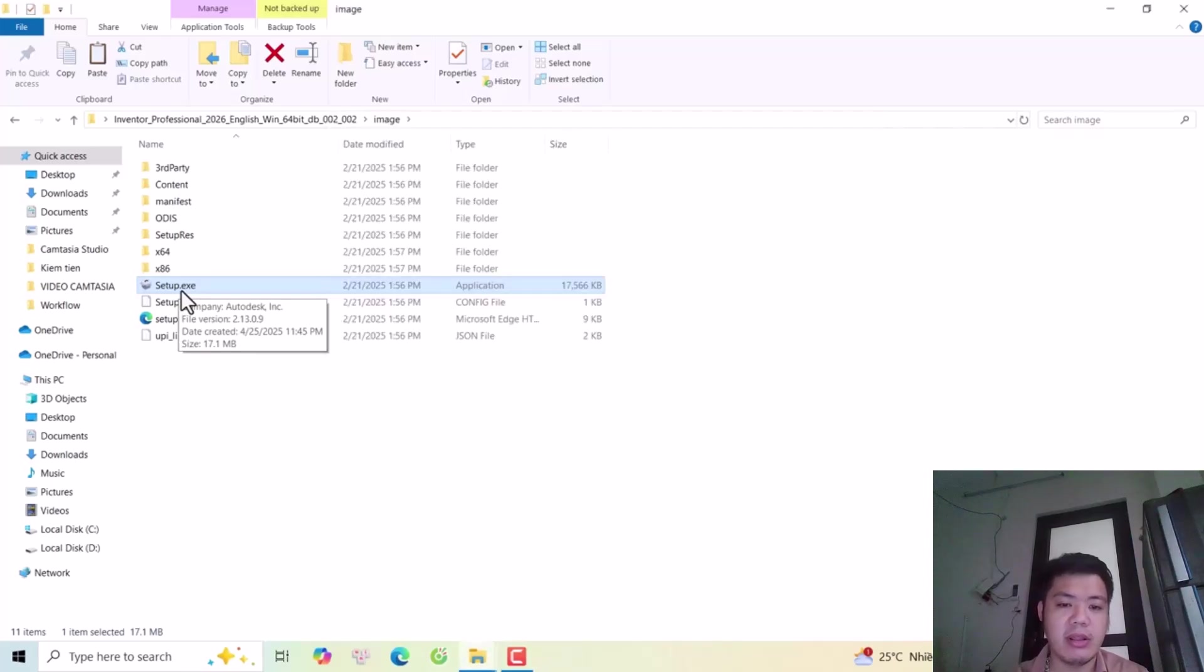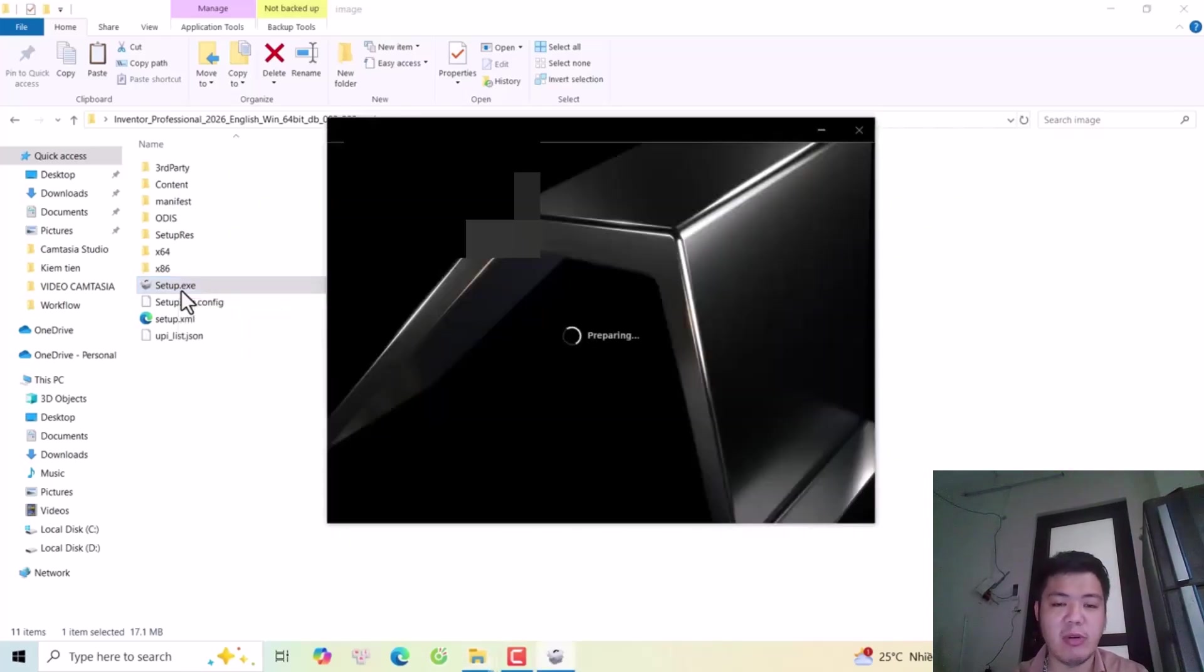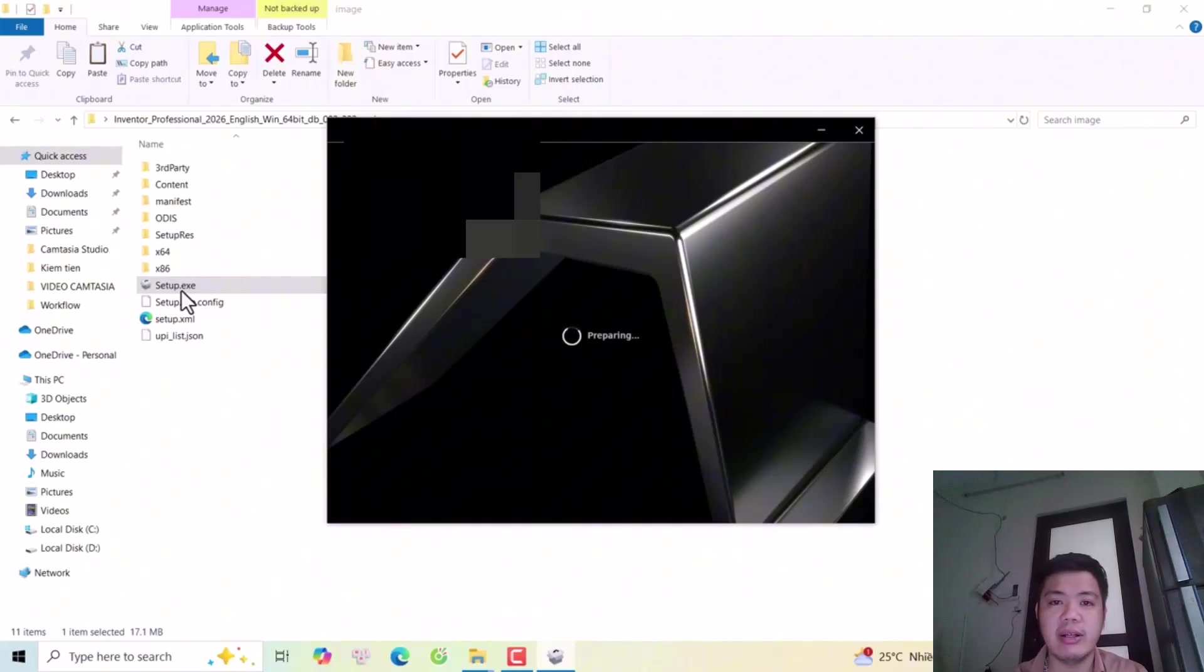Okay next, I will click the Autodesk installer. We will proceed from here.